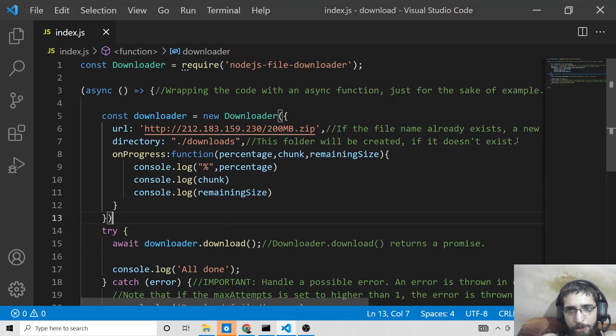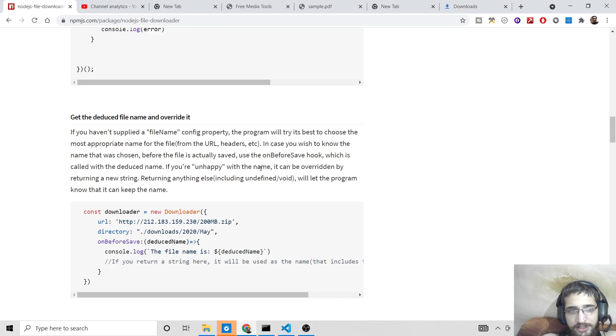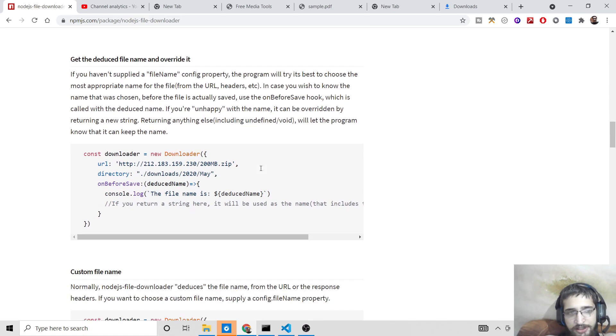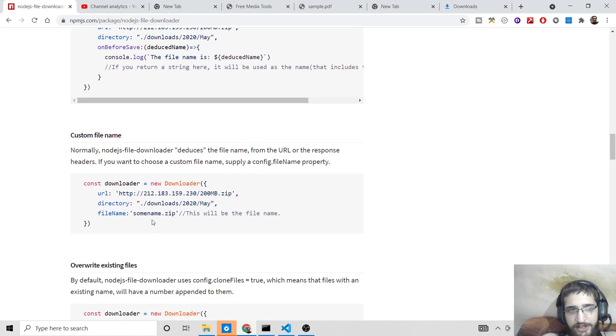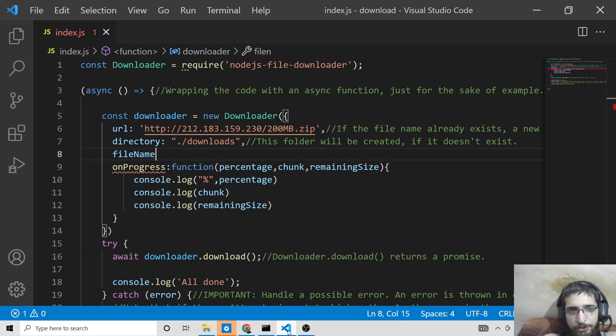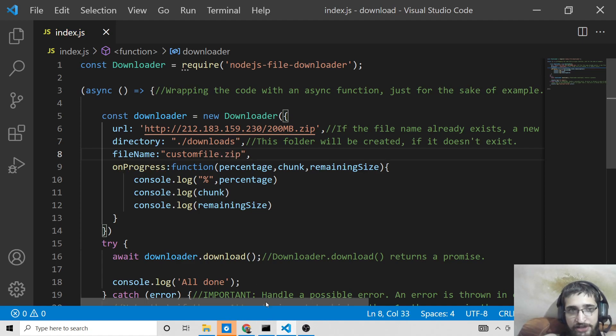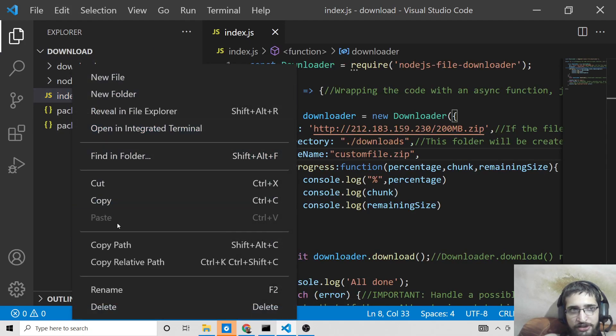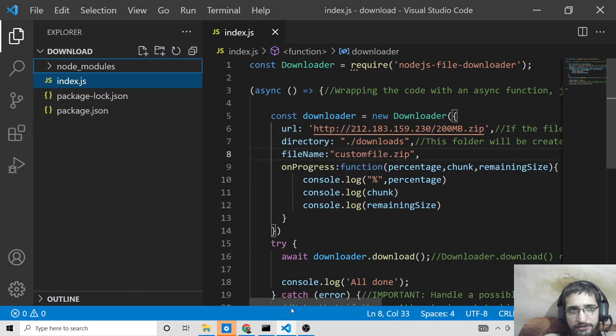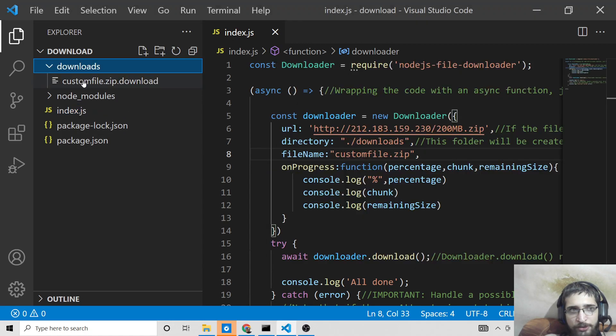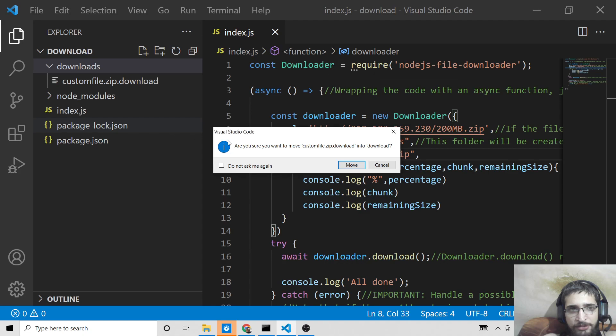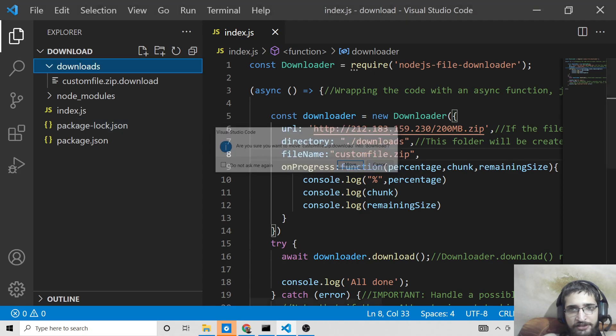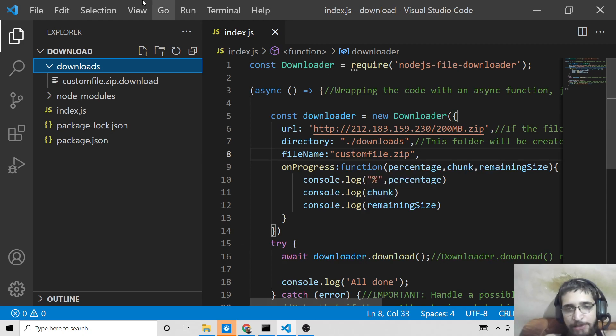And also it contains a third property for custom file name. If you want to name your file with a custom file name, there is an attribute available inside this. This is fileName. So this is the attribute. If you want to give it a custom file name, I will give like customfile.zip. So now it will be saved with this name customfile.zip. If I just delete this, once again run this. You will see now inside downloads, this will be customfile.zip.